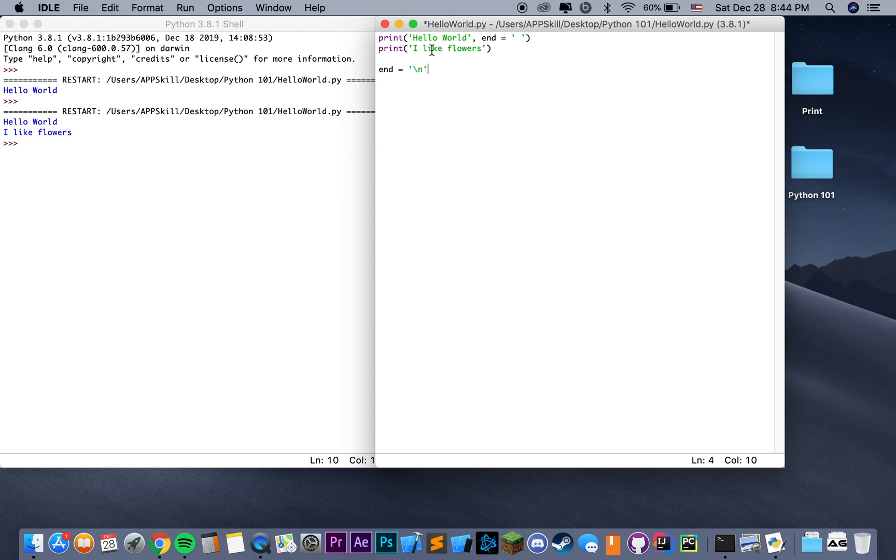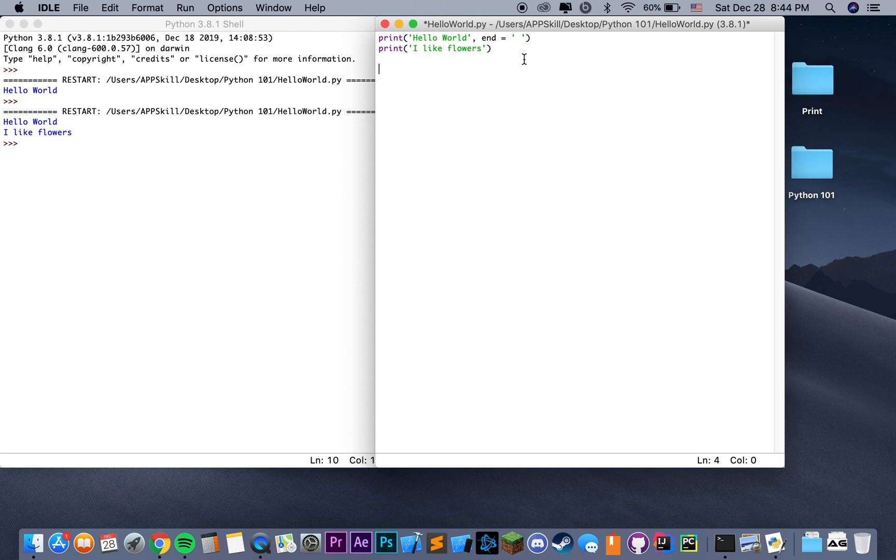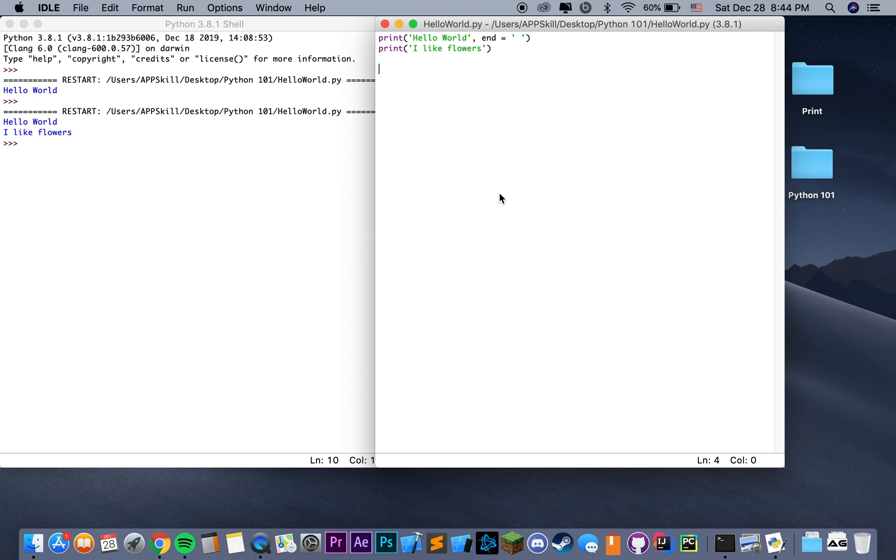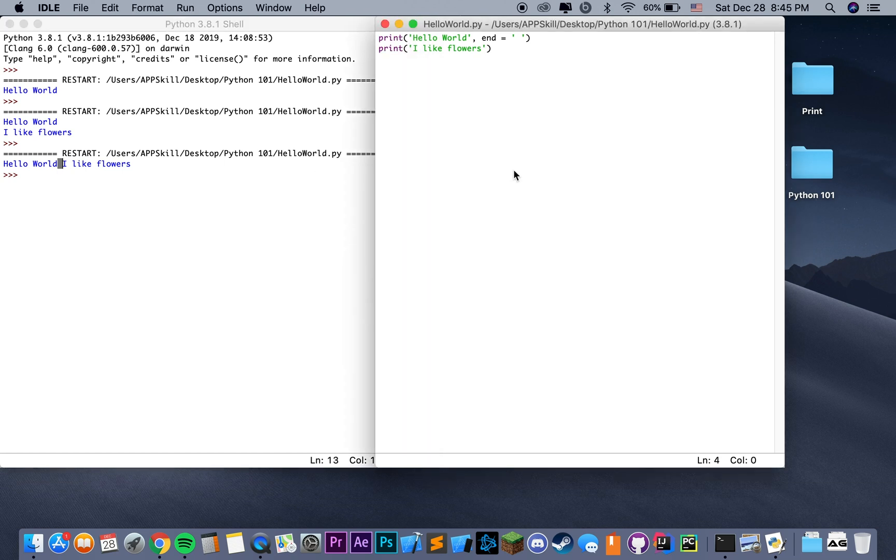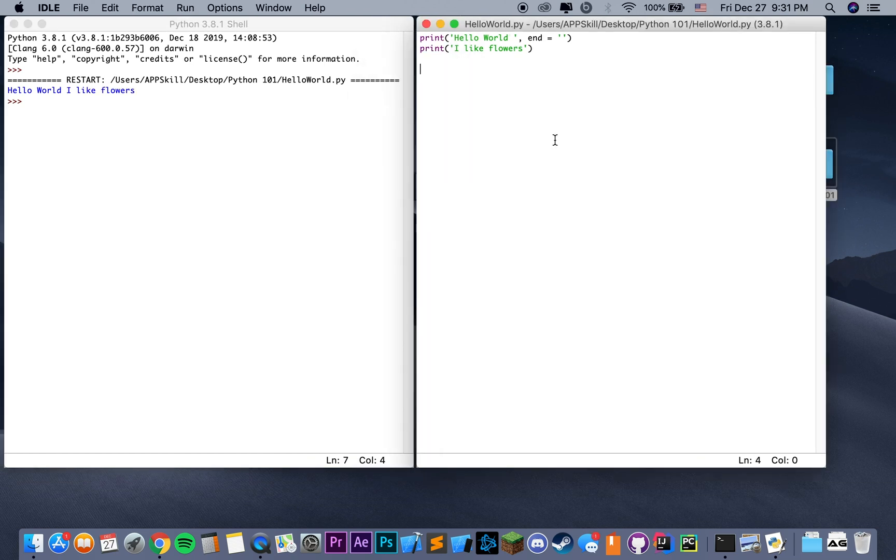Now we modified that parameter, and that means that it's going to ignore the backslash n, and instead, it's just going to print out a space and not go into the next line. Let's see how that looks. As you can see, in fact, it printed hello world, space, and I like flowers. Now we know that the End parameter is responsible for modifying the symbol that the string we're printing ends with.